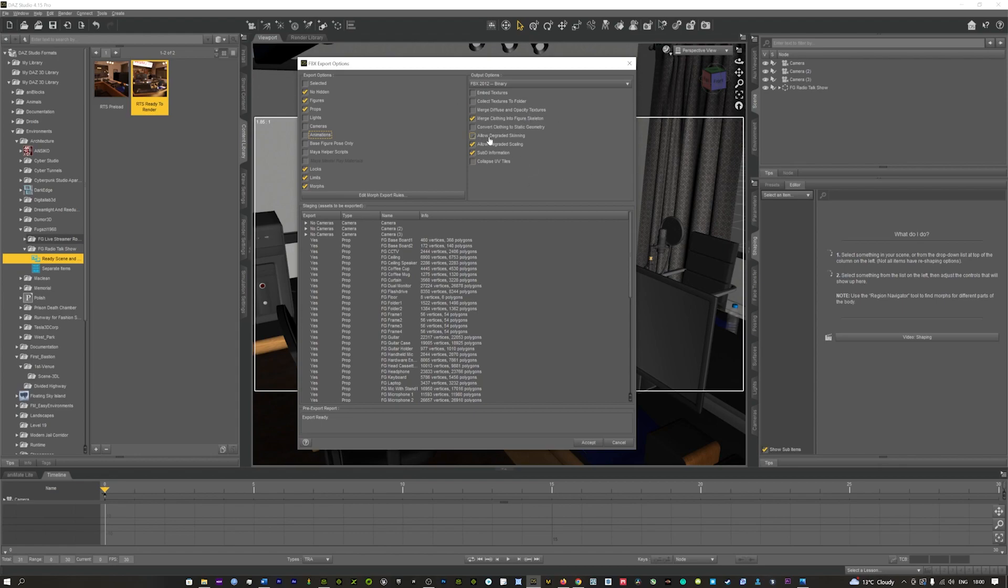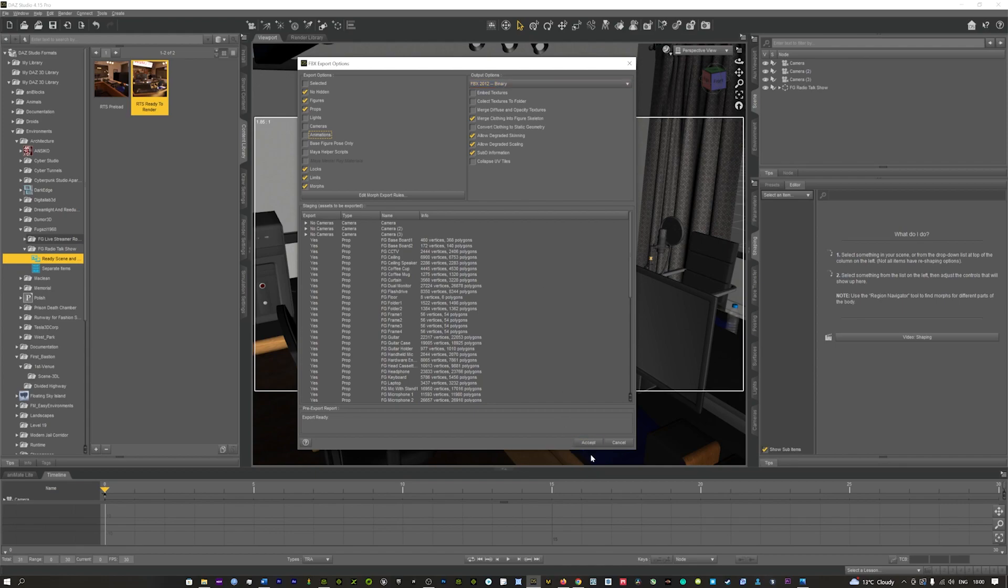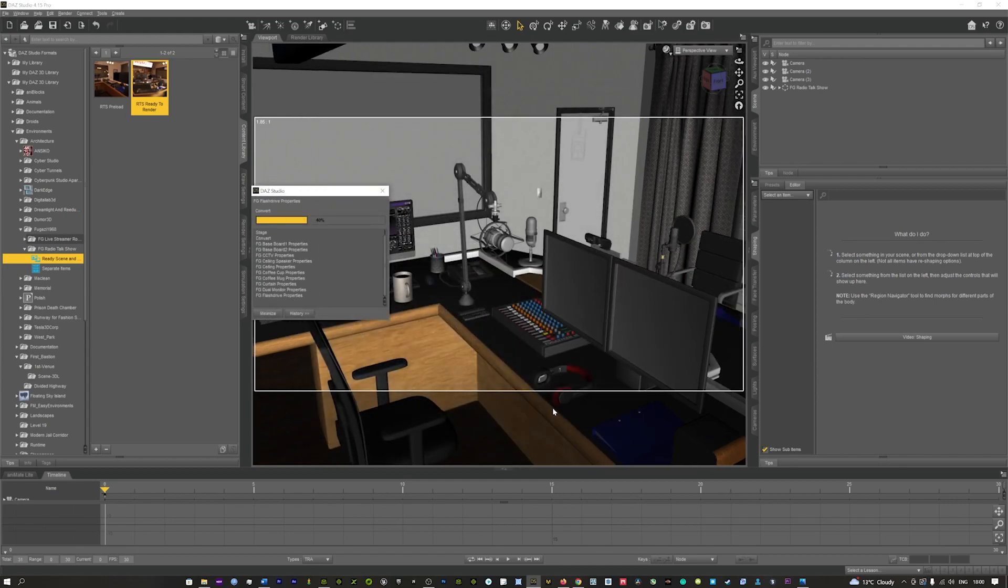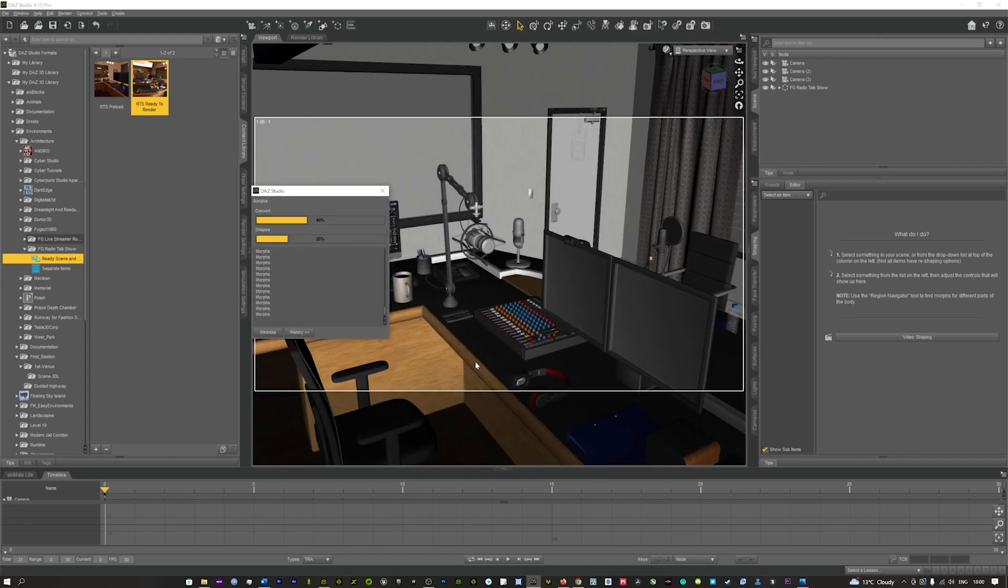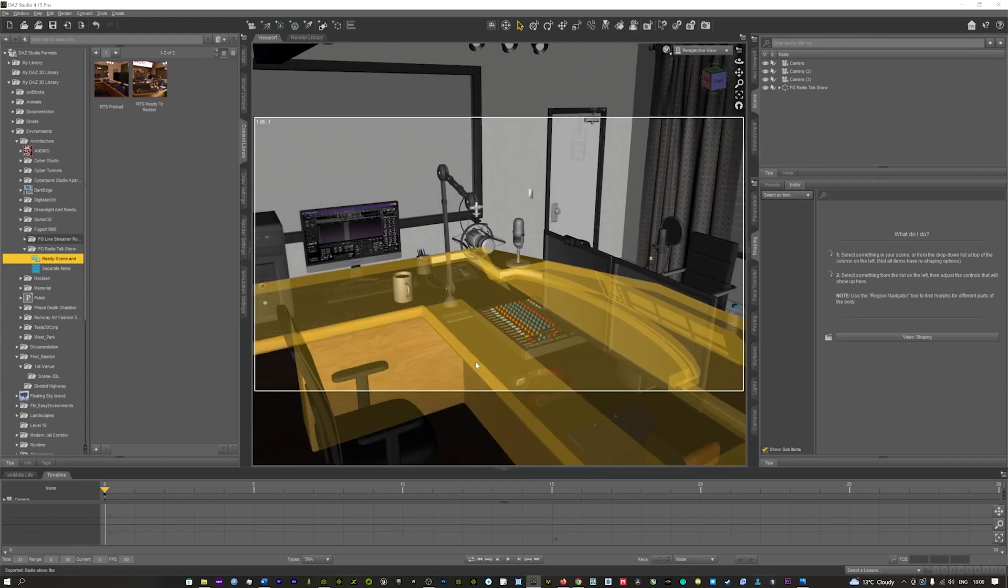We'll leave the locks, limits, and the morphs and we'll leave the rest as it is. Merging clothing into figures—it's not a character we're exporting so you can turn that off as well. But really the main important one is the FBX 2012 binary. You want to make sure that's set to that, then you can just hit accept and that's going to begin exporting that out for you.